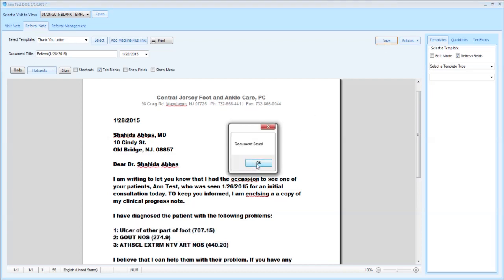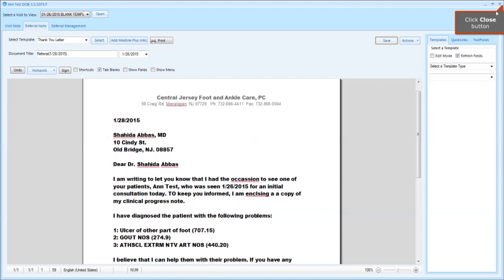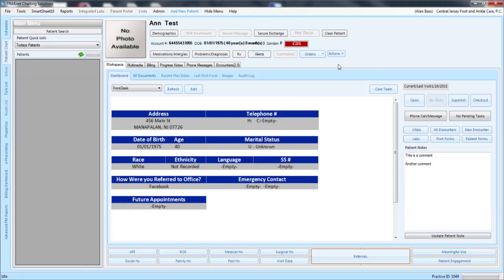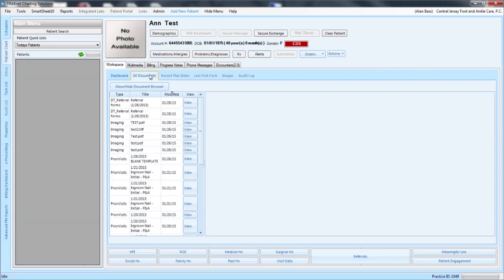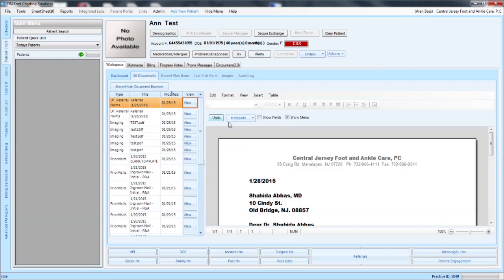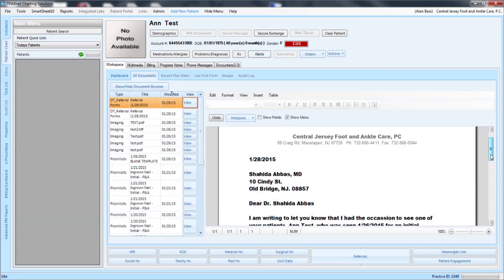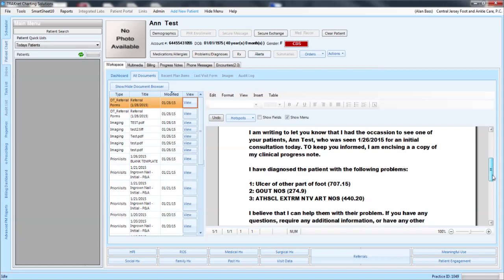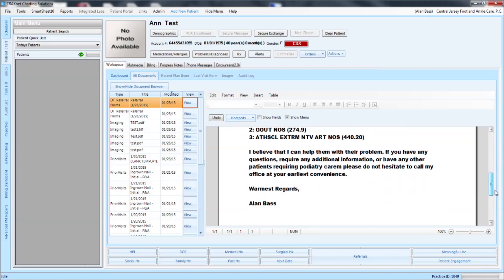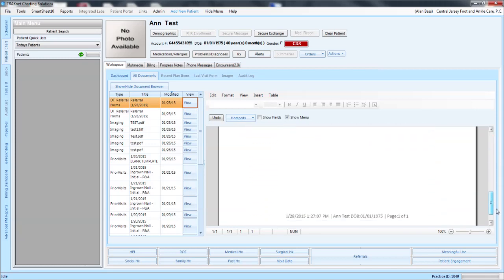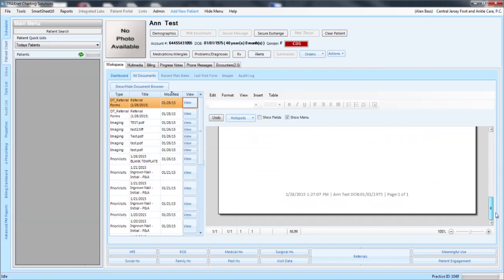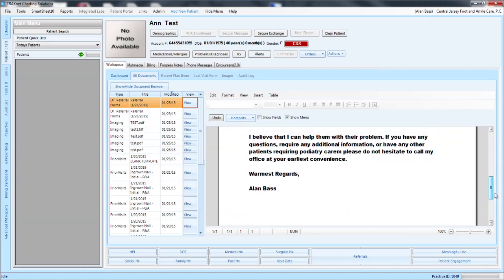Once you save that information it will then go into the patient's chart. By clicking on all documents you will see right here clicking on view, you will see the letter that you had then created for the doctor.